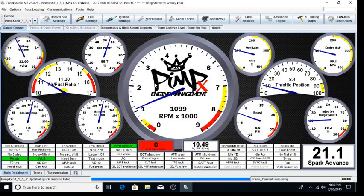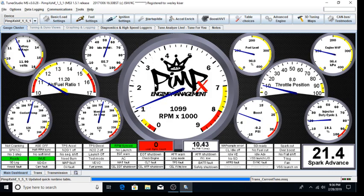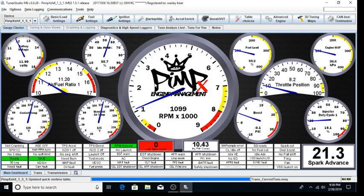I already have the ECU alive and communicating. At this point, if you turn your ignition key on, your ECU should communicate with TunerStudio.